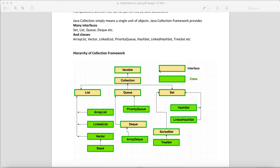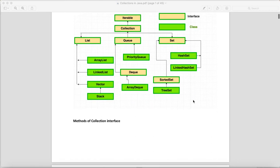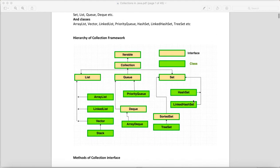This is the hierarchy — if you know this diagram it's very easy to explain to anyone in an interview. So we have many interfaces: Set, List, Queue, Deque, etc., and classes: ArrayList, Vector, LinkedList, PriorityQueue, HashSet, LinkedHashSet, TreeSet.